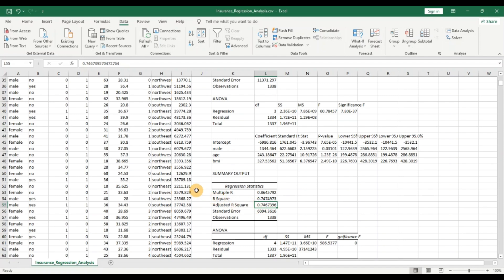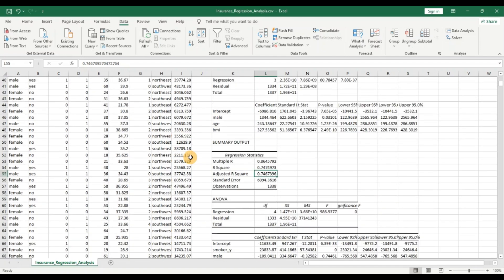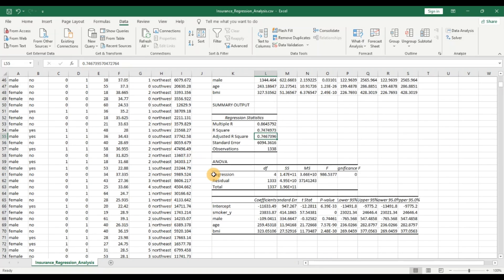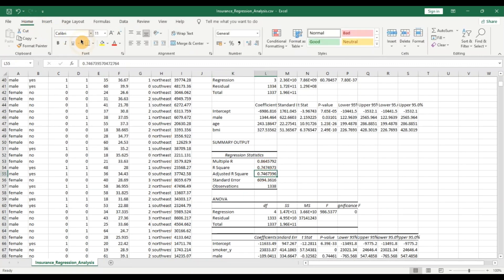Just by adding one categorical variable, the adjusted R-squared of the overall model jumped to 0.74. That means 74% of the variability in insurance premium charges can now be explained by the explanatory variables: smoker, male, age, and BMI. This is a significant improvement — the model can now be used not only for interpreting variables but also for making predictions, unlike before.